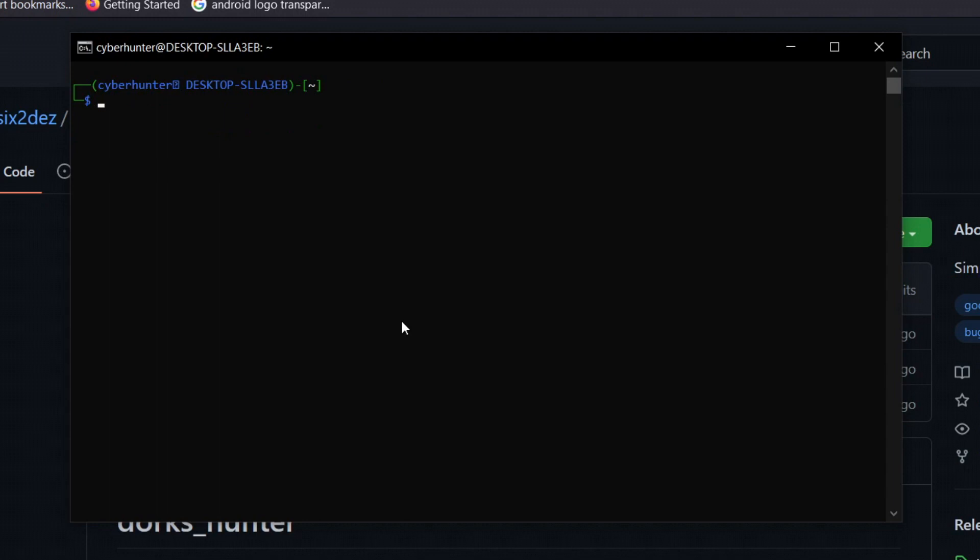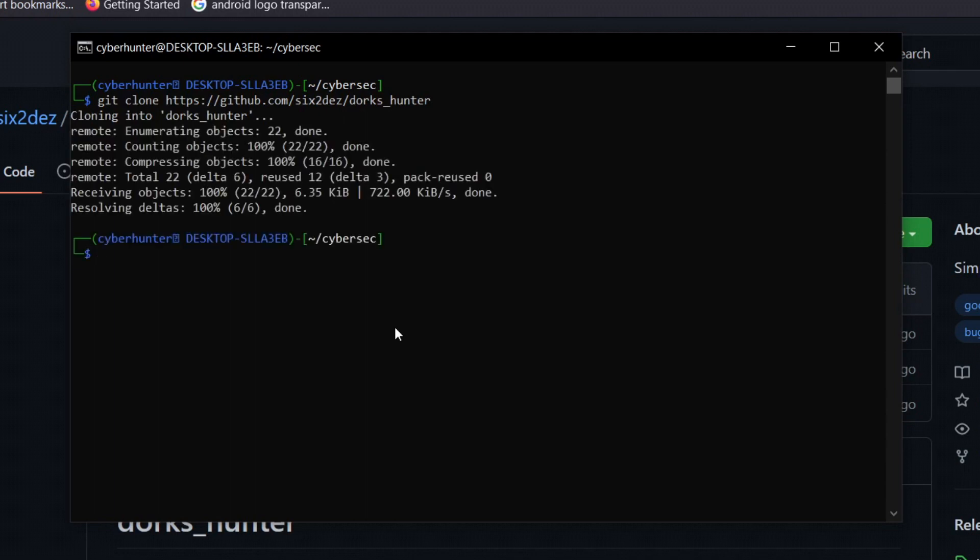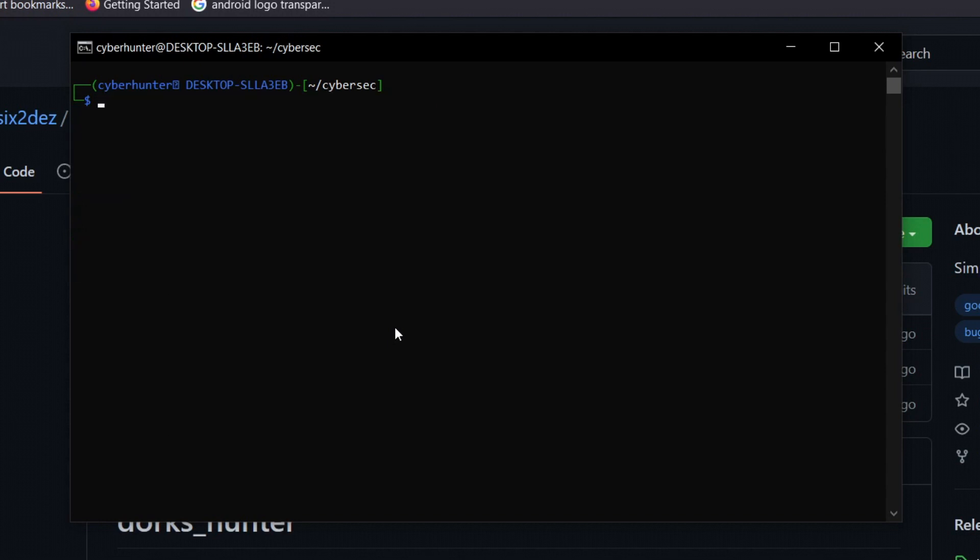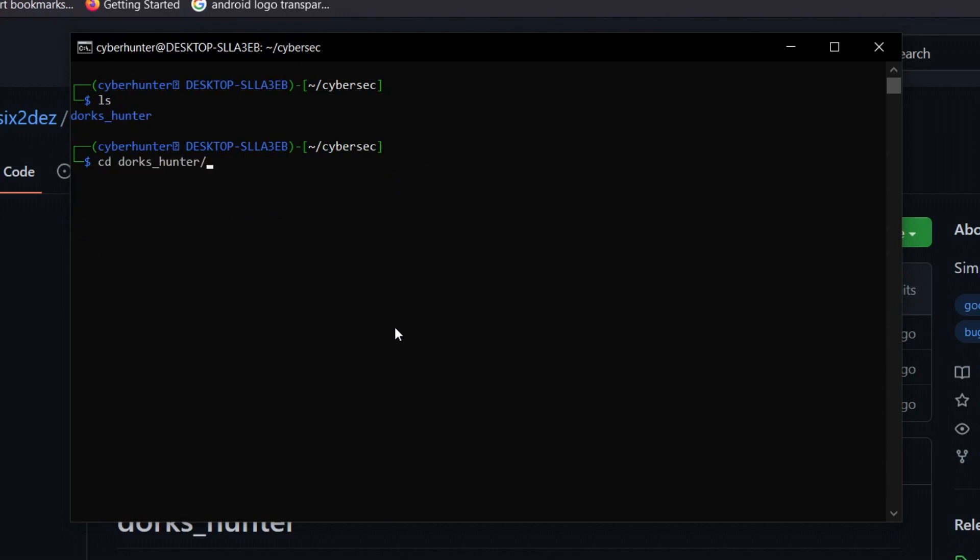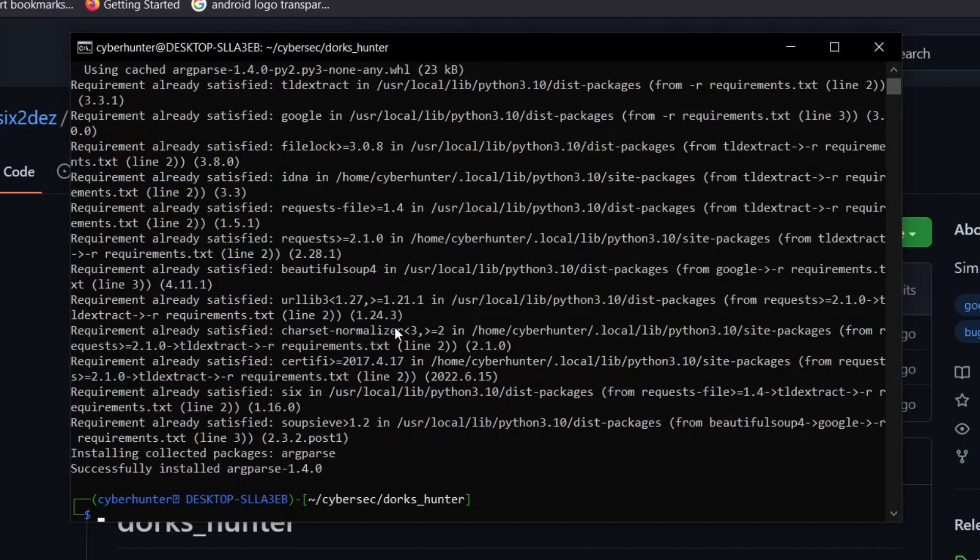Now we need to type this following command. Before that, let me create a directory, CyberSec, and head over to that directory. Now let's clone the repository. As you can see, the tool is cloned. We need to clear the screen and head over to Dorks Hunter. Now we need to install dependencies with pip3 install -r requirements.txt.